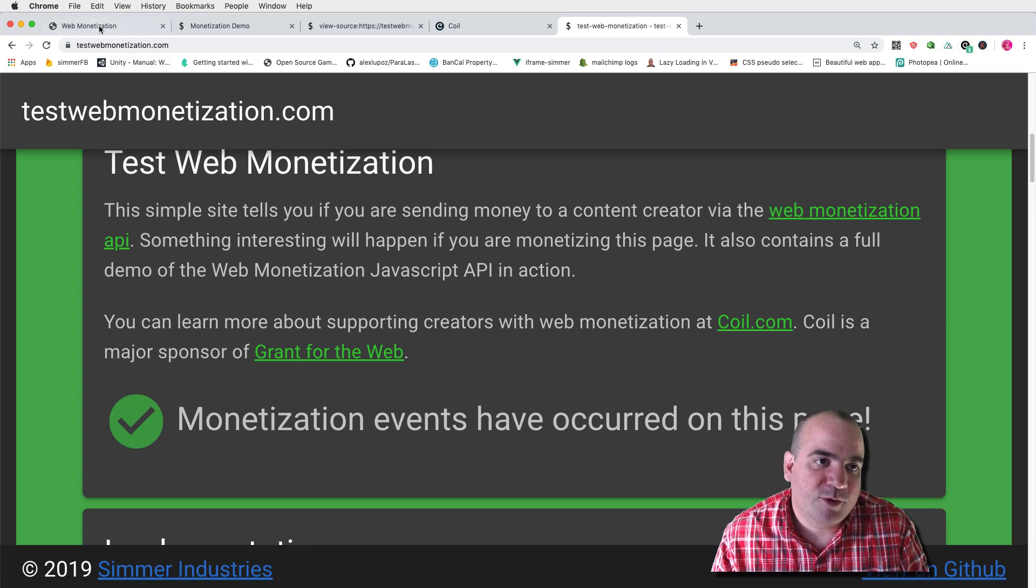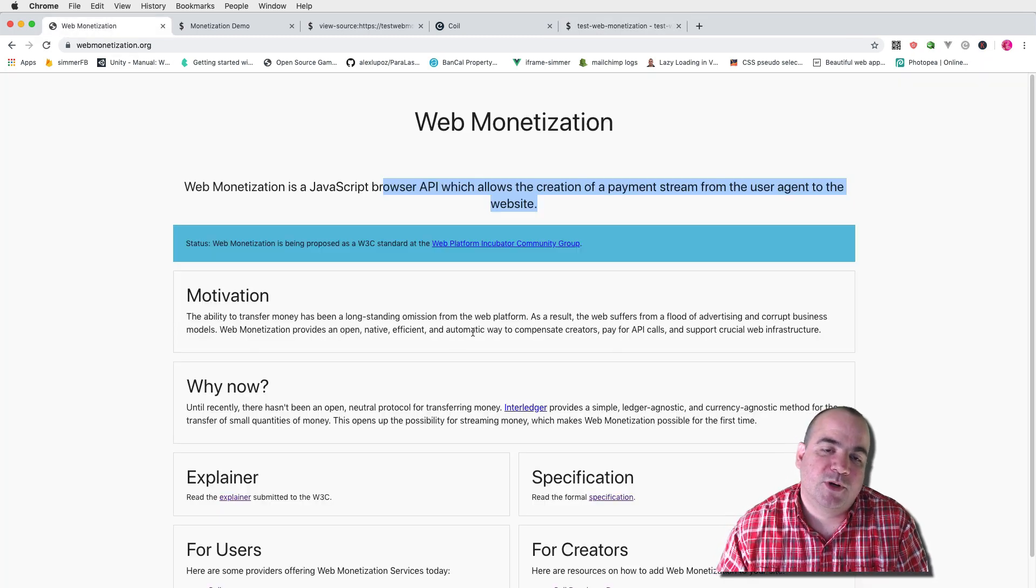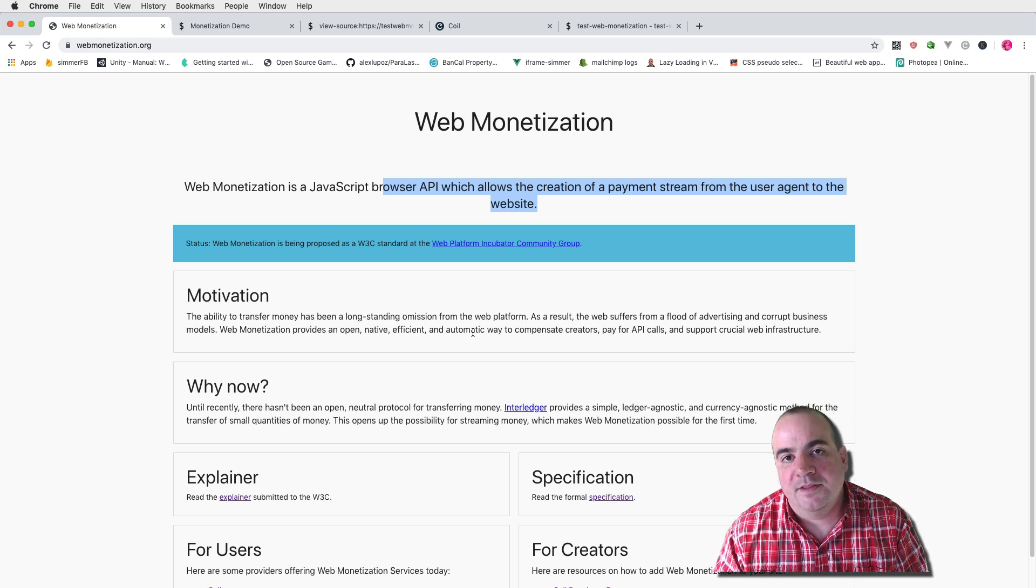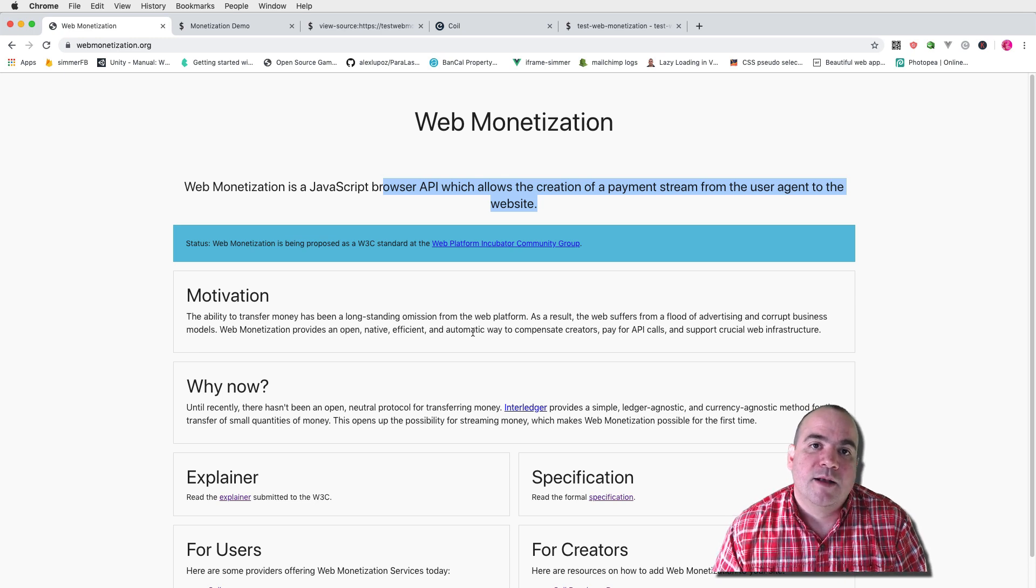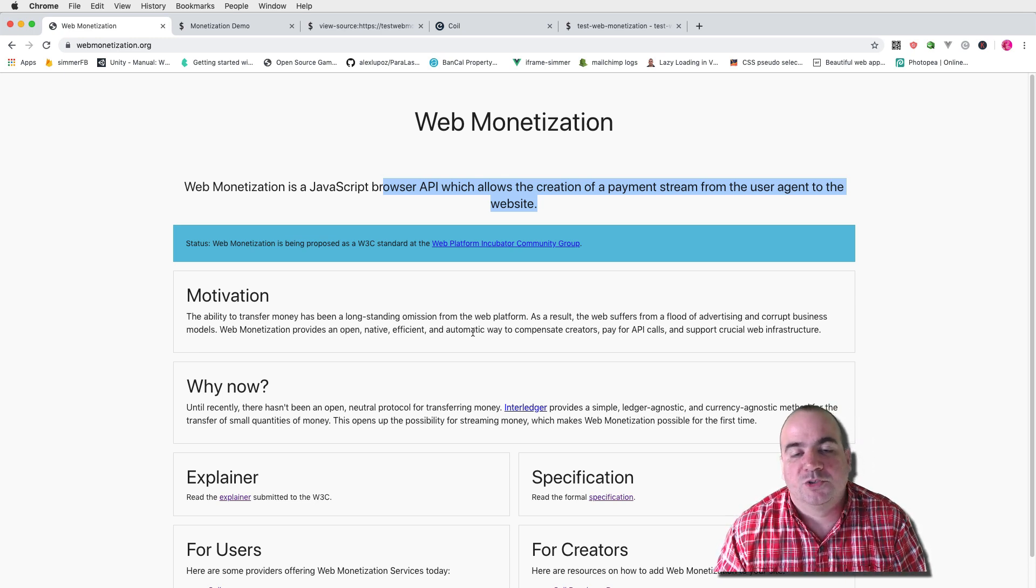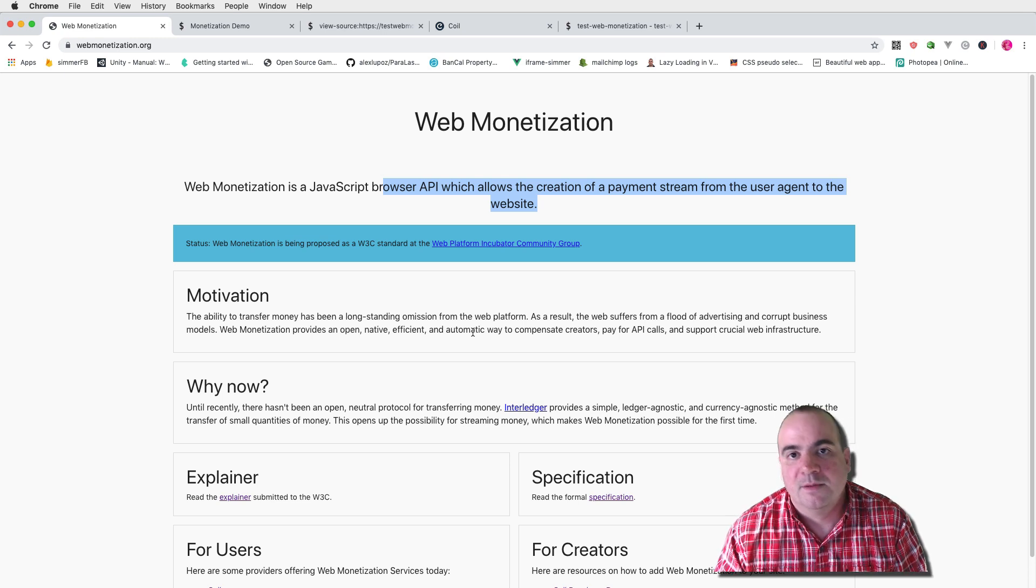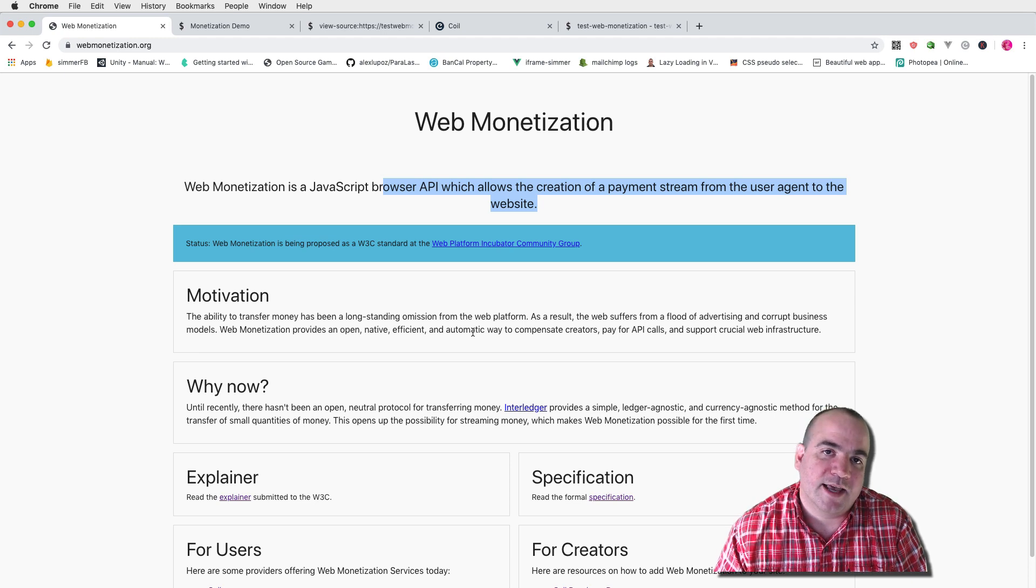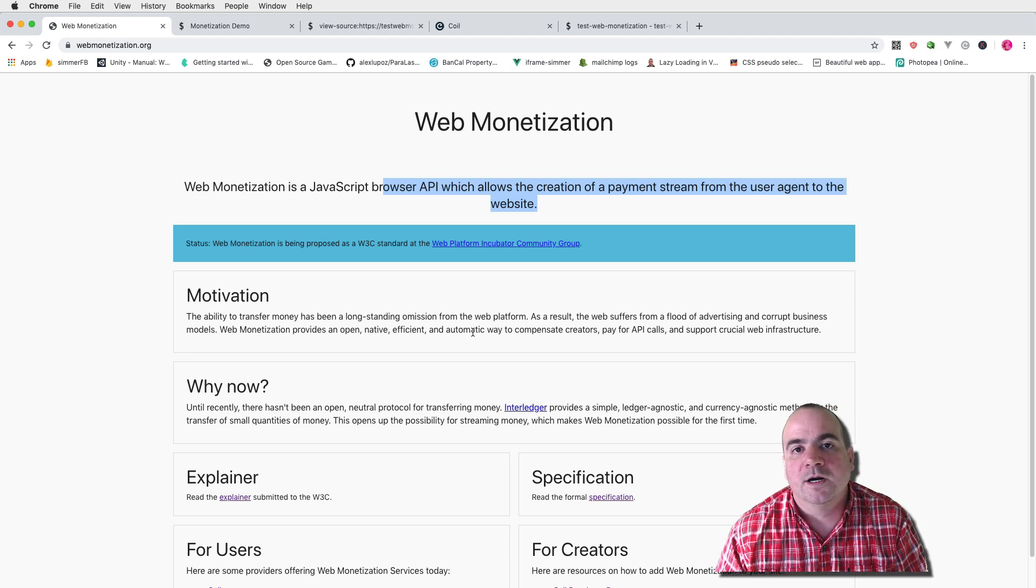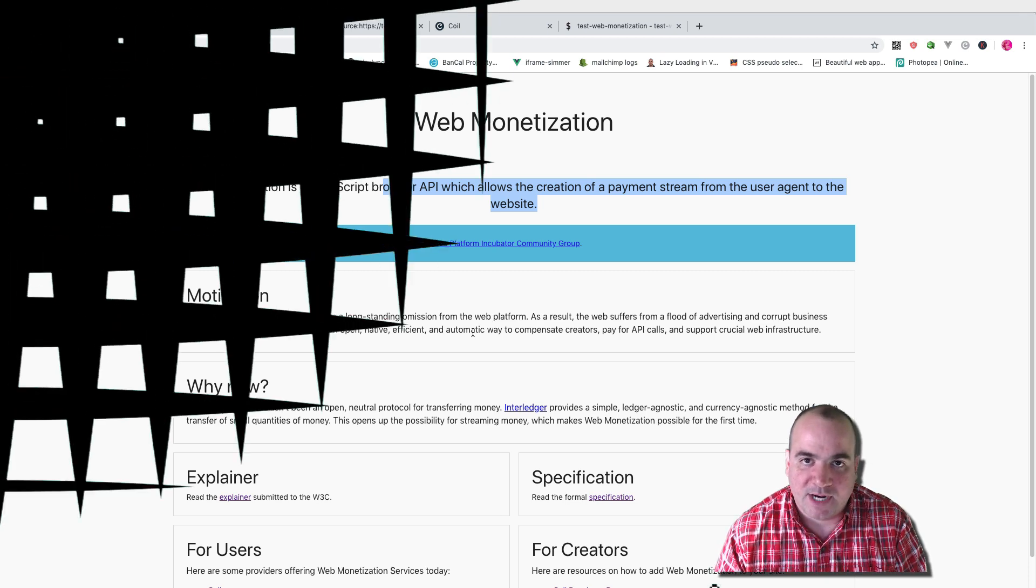Anyway the thing that I really like about this is that this is proposed to be a browser standard and there hopefully will be additional web monetization providers in the future so you'll have a choice of different ways to monetize that content. Perhaps there will also be a way to monetize content in a way that you request a certain amount for an action that happens in the browser.